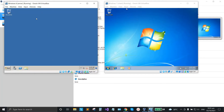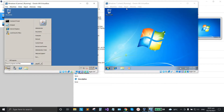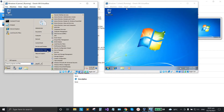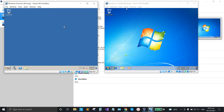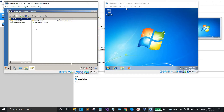Now we're going to create a domain user on the server. Click Start, go to Administrative Tools, click on it, and select Active Directory Users and Computers.